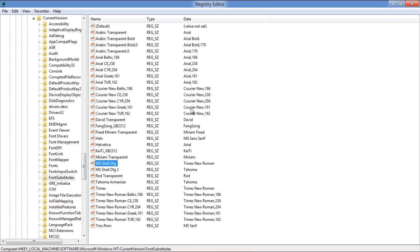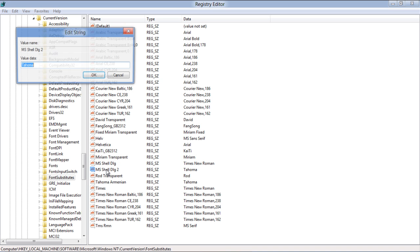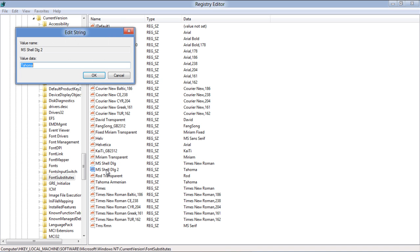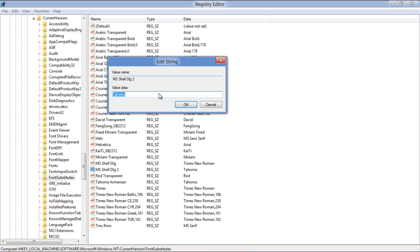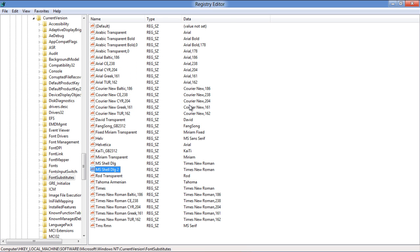In a similar way, edit the fonts for MS Shell DLG2 and restart the computer in order for the changes to take effect.